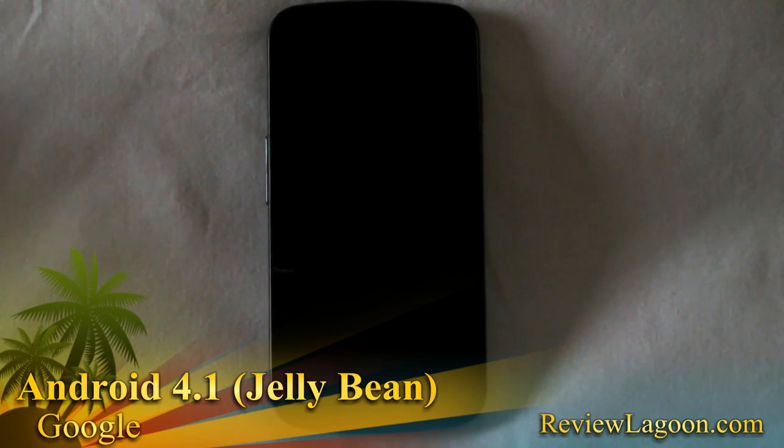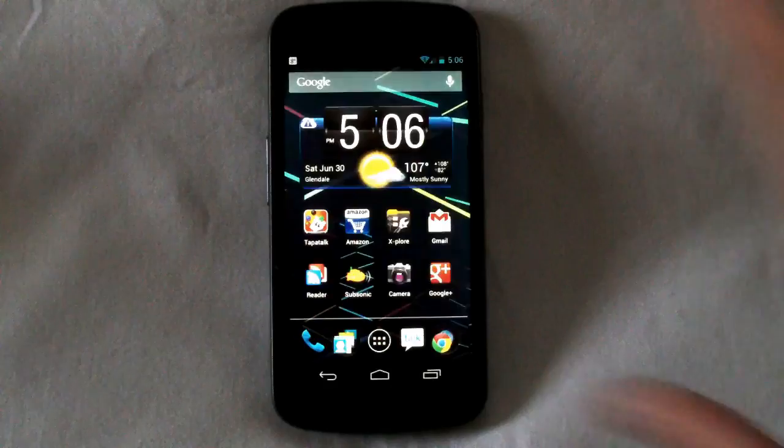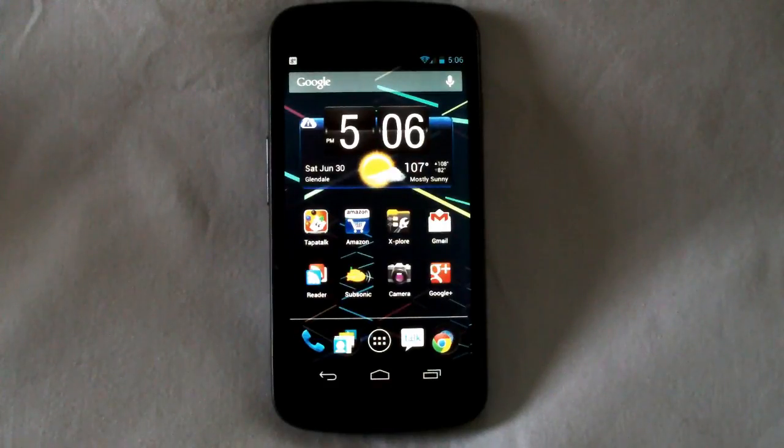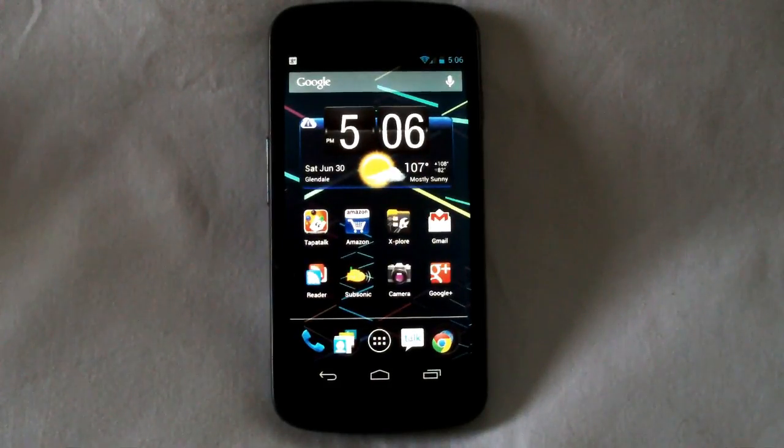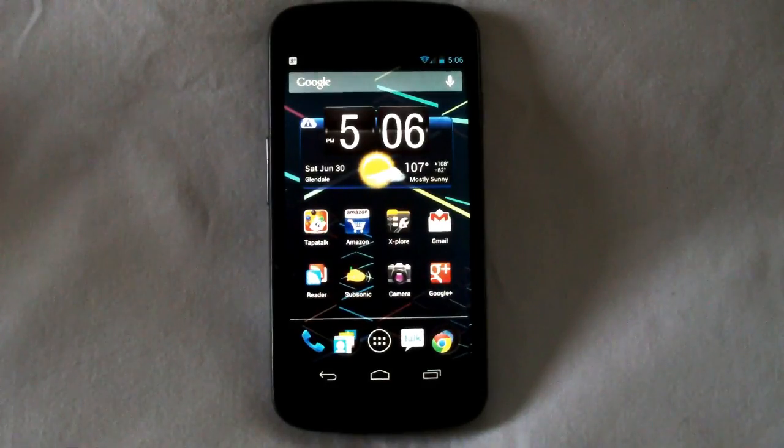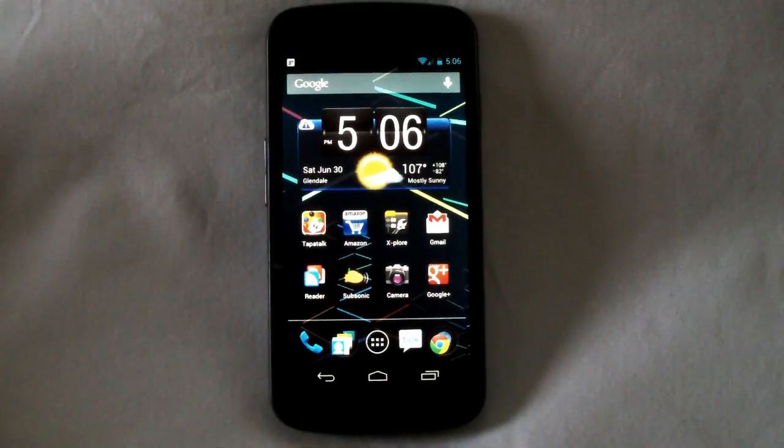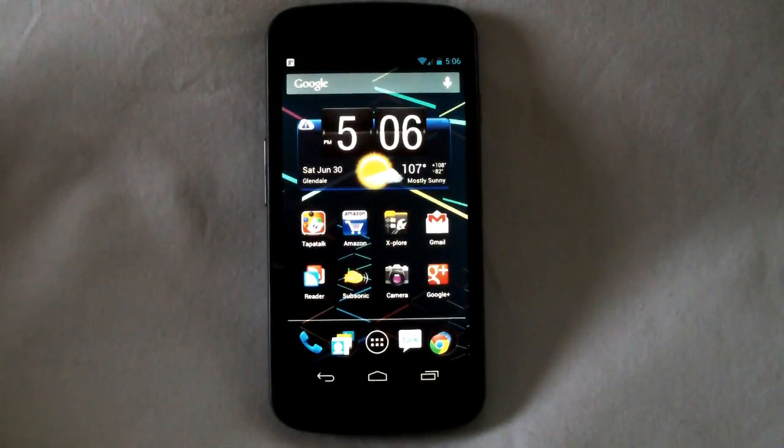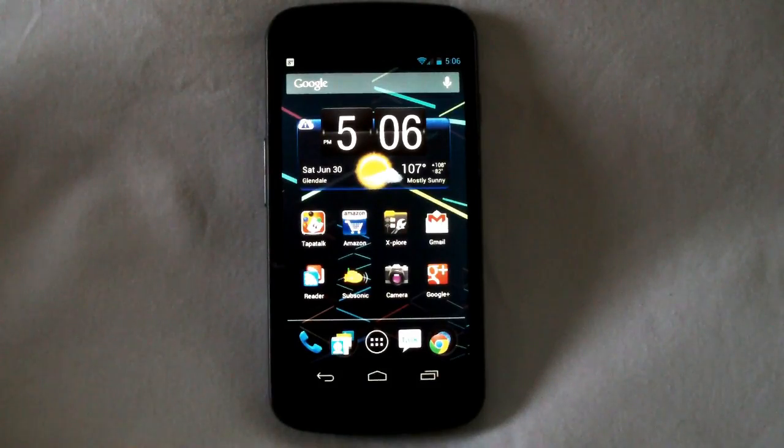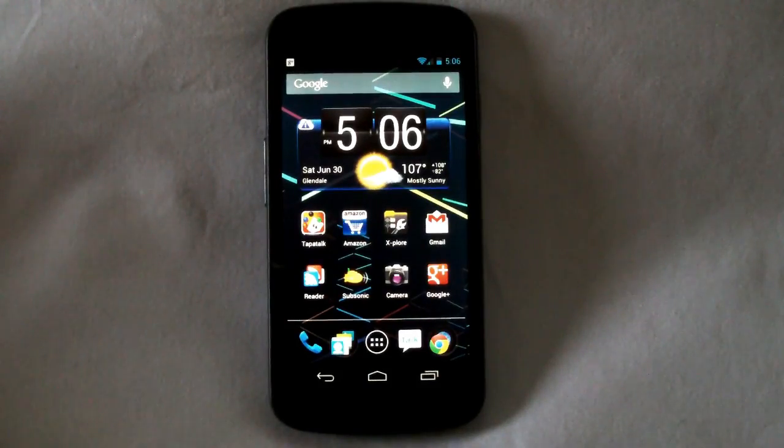Hello everybody, this is Shane Armonroe with Review Lagoon and Green Robot Gamer. I'm here taking a look at Jellybean Android 4.1 as it appears on the Verizon Galaxy Nexus phone. This is a developer ROM, it is not the official release. However, I think you'll find that it's interesting enough to take a look at anyway.